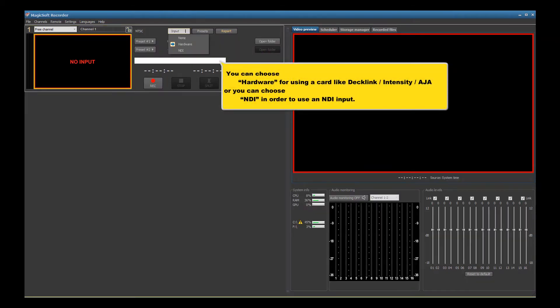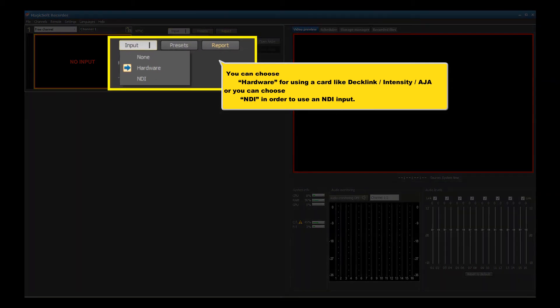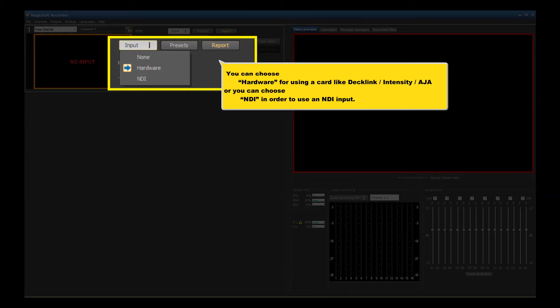You can choose hardware for using a card like Decklink, Intensity, AJA, or you can choose NDI in order to use an NDI input.